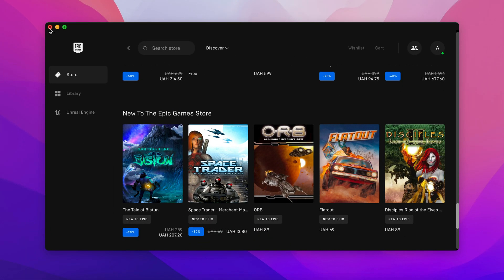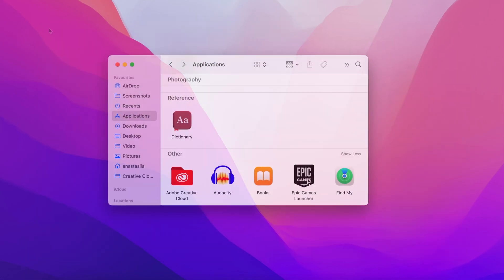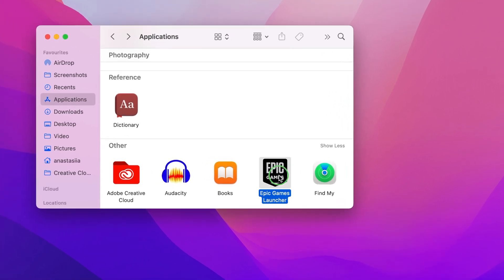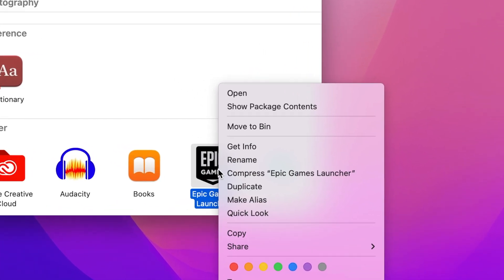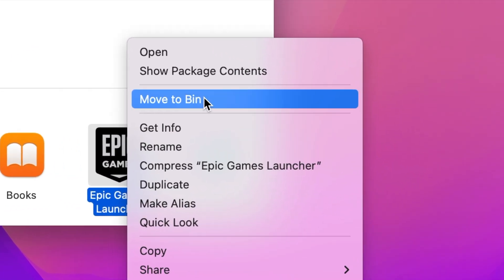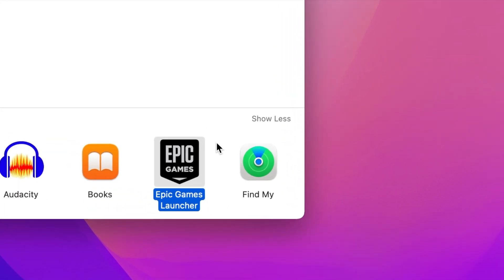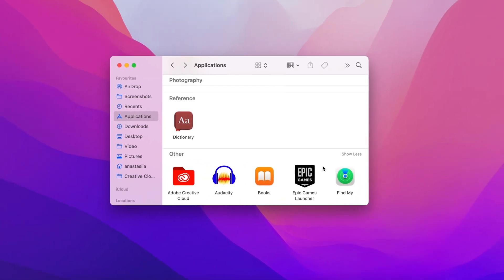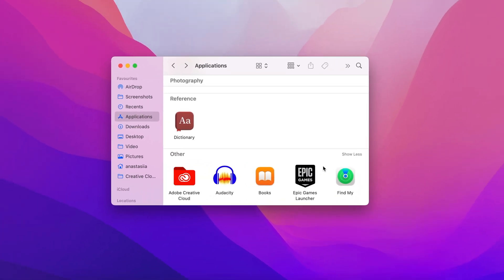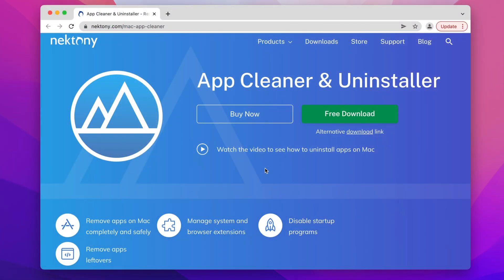In this video, we will explain how to uninstall the Epic Games Launcher from your Mac entirely, with no leftovers remaining on your disk. We will also show you how to stop Epic Games Launcher from running automatically.